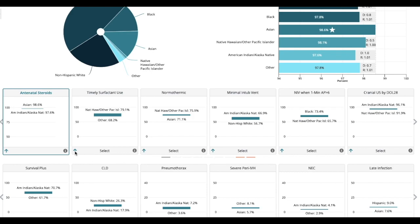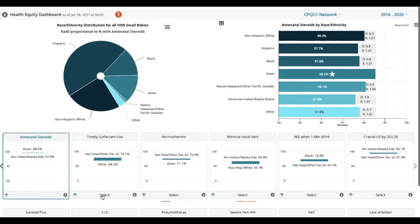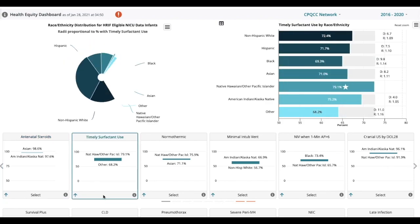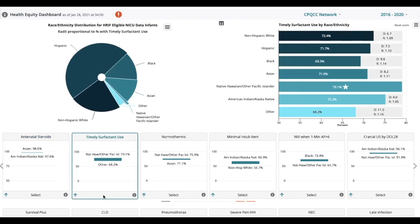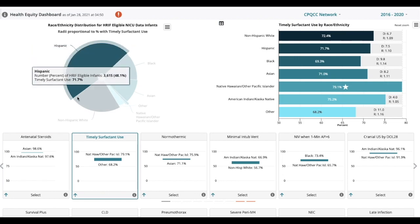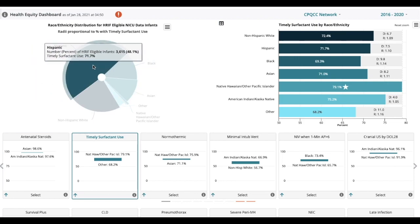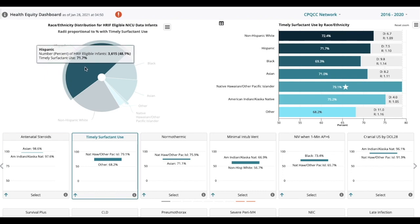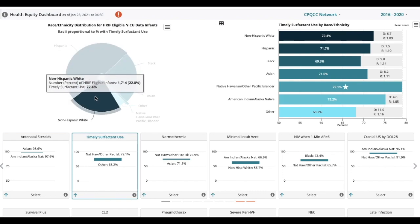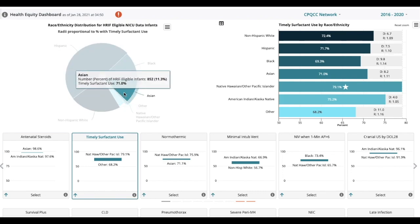At the bottom left, the arrow shows you the direction that is desired. That is, for timely surfactant use, better numbers are higher. If you want to look at the data for timely surfactant use, click select in the box. And while the percentage of infants that you see here is going to remain the same because it's the distribution of infants by race and ethnicity in your NICU, you will see the percent for timely surfactant use for each category as you go around.